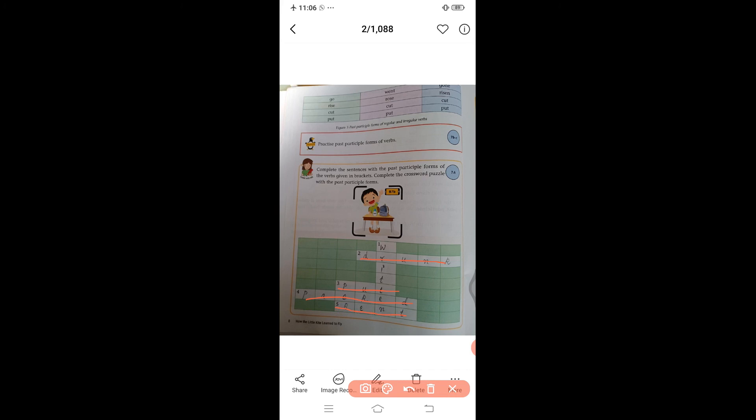Today we have learned about the past participle. In the next class we will continue our book activity to complete the remaining exercises.